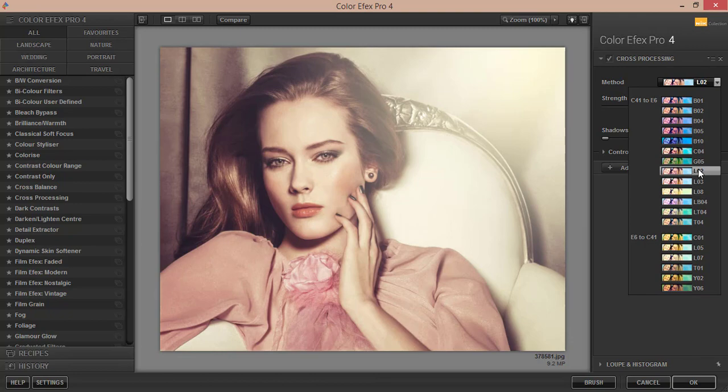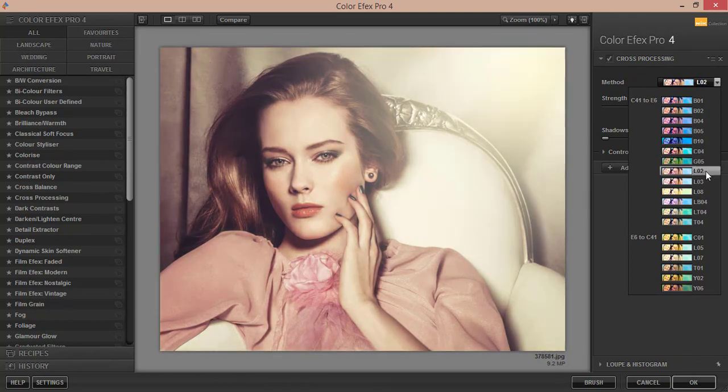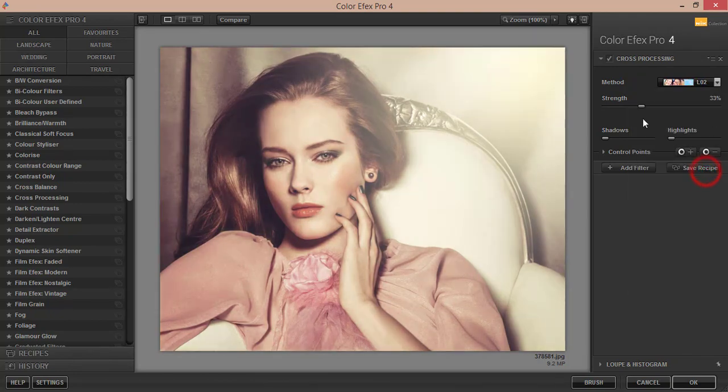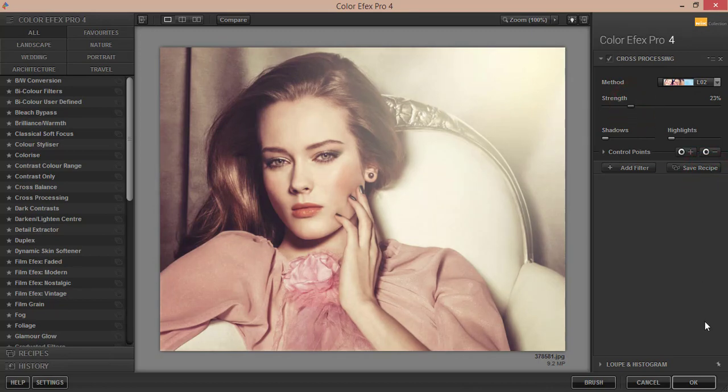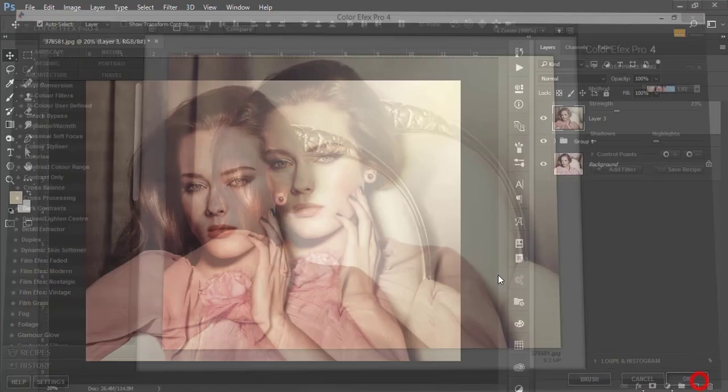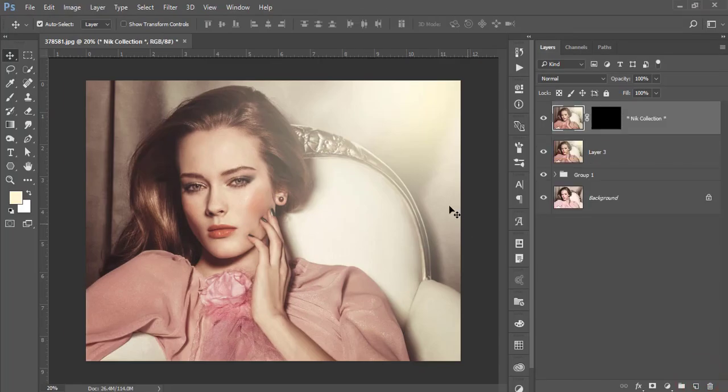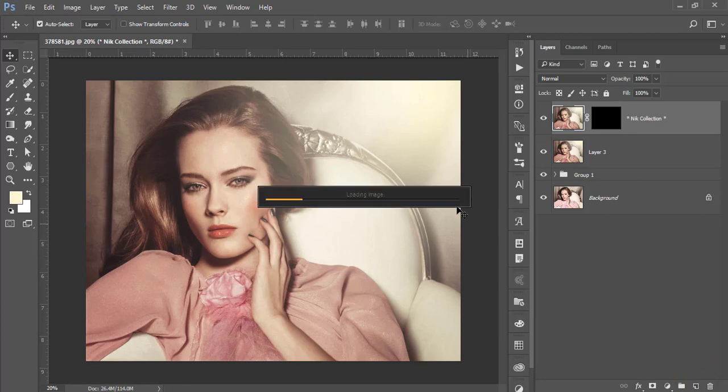There are lots of methods here - choose whichever is perfect for your photography. I'll use L02. If you need to, you can adjust the Strength to 23 and hit OK. It will take time to load and give you the final output.